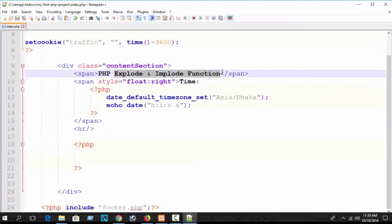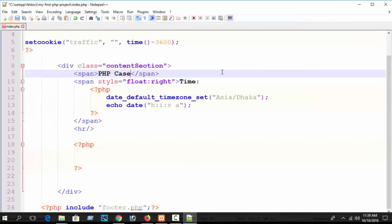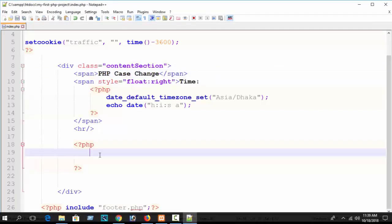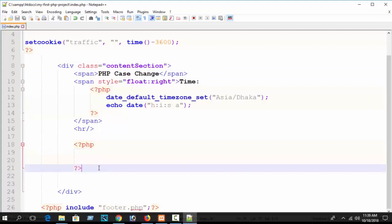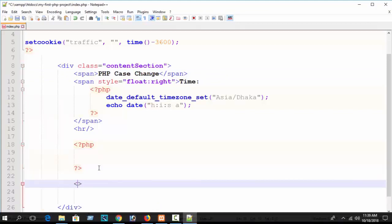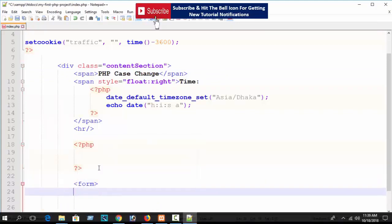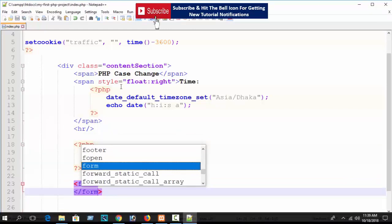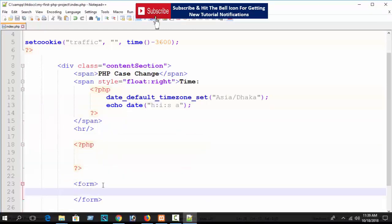Here I can write 'PHP case change' as a comment. First, let's create an HTML form - suppose a form with the ID 'frm'.